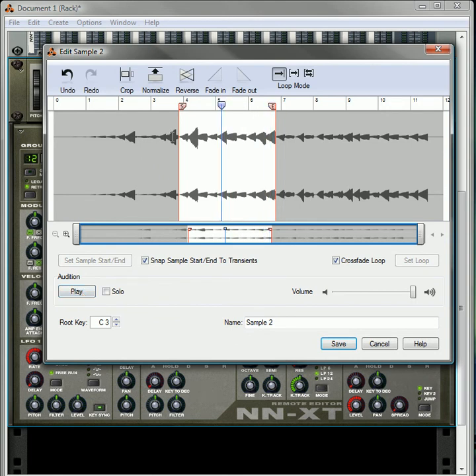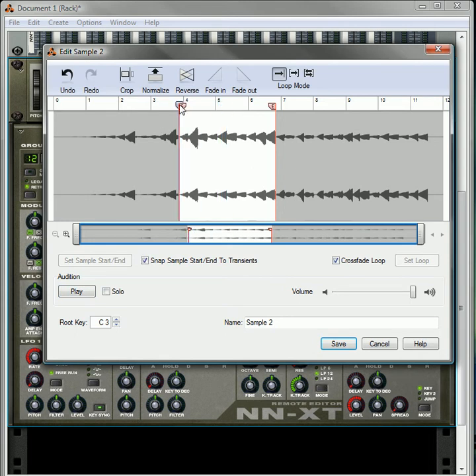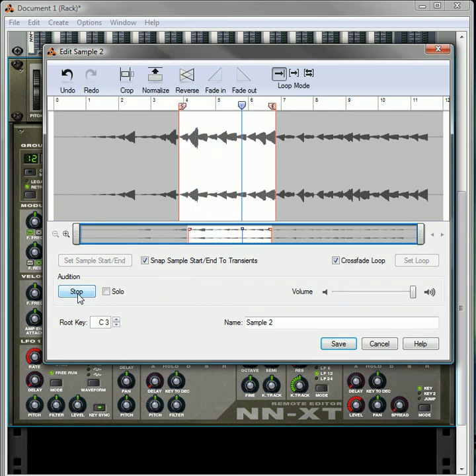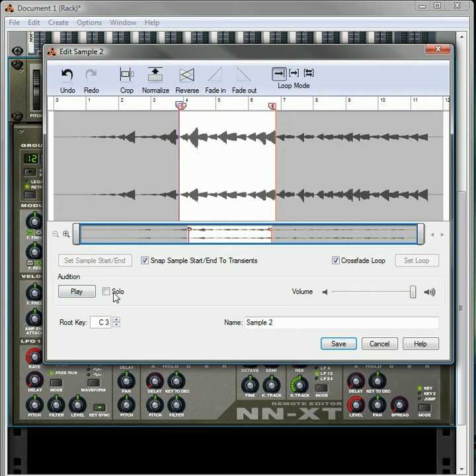Put the start marker there. Play it. So this is a really nice way to reverse your sample. I love that.